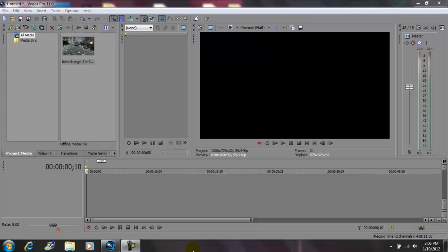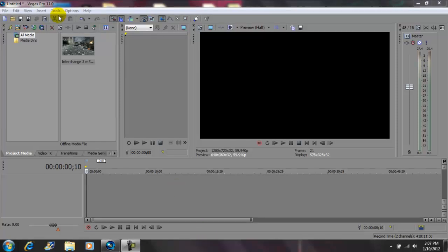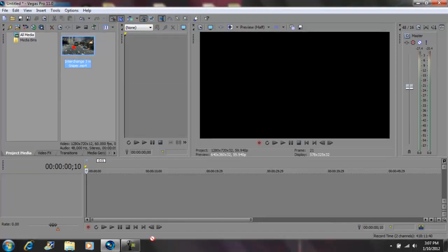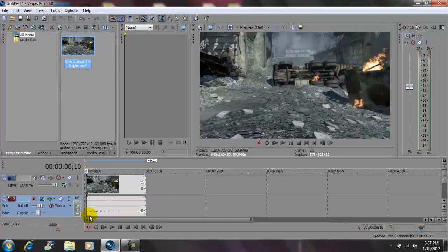Hey what's up YouTube, John Gotti today. I'm on Vegas Pro 11 and today I'll be showing you guys how to get that distorted TV effect. Okay, so I imported my clip, I'm bringing it down to the timeline. Next,